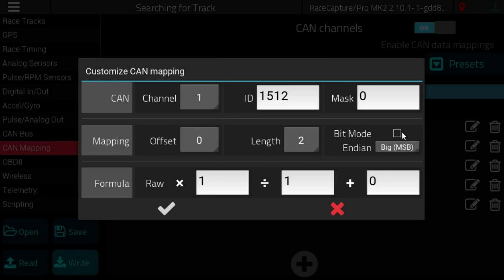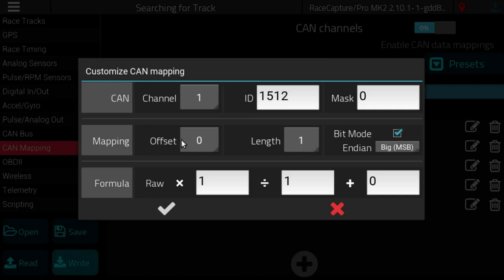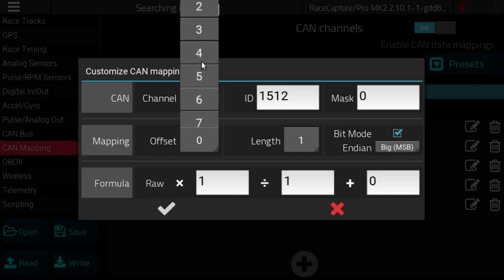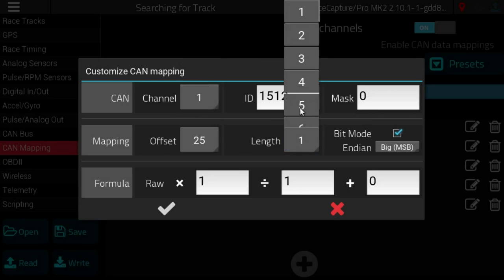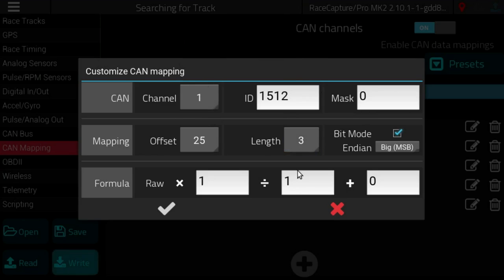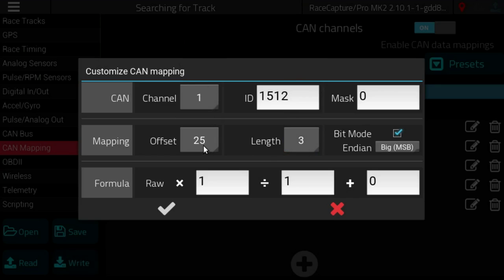The next bit is bit mode. Bit mode I think I just had a pun there. So bit mode lets you define your mapping on a bit by bit basis. So you can extract three bits of data from offset 25 in the CAN bus message.